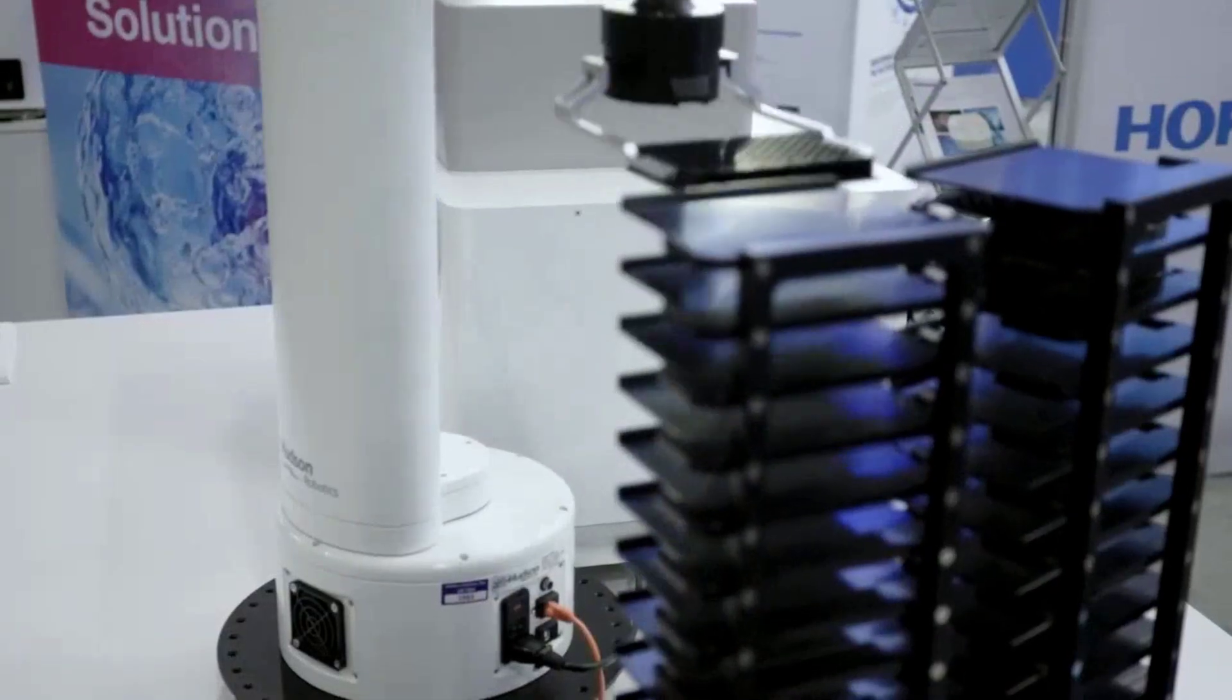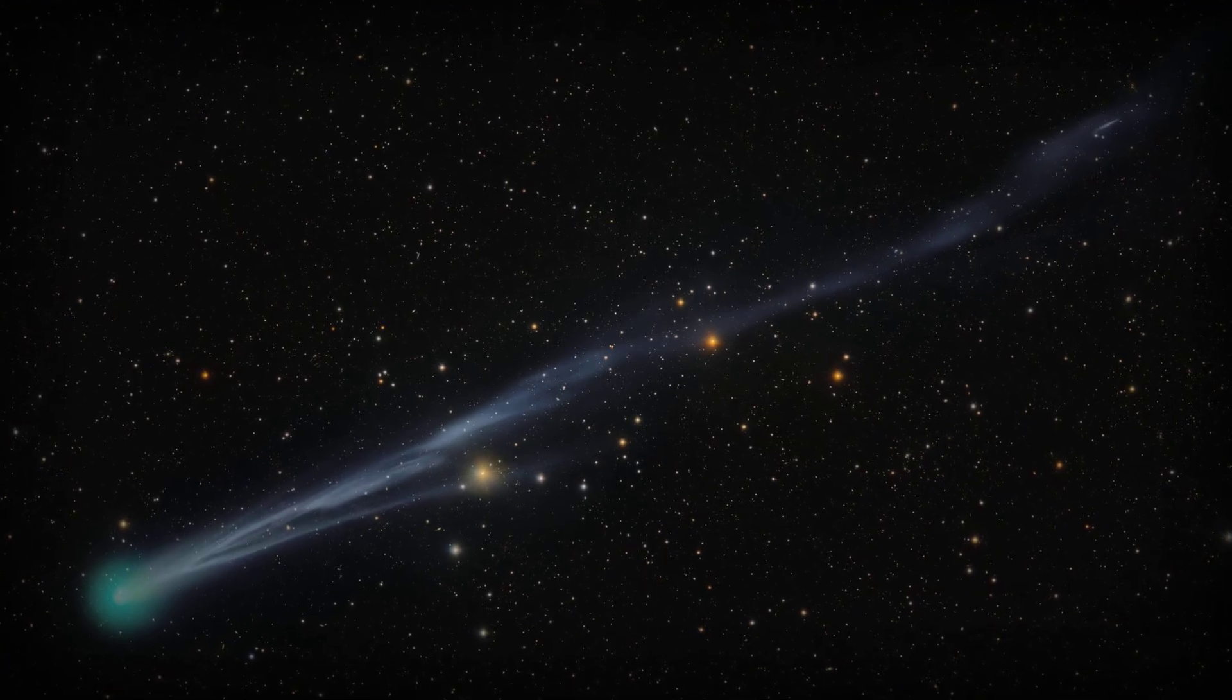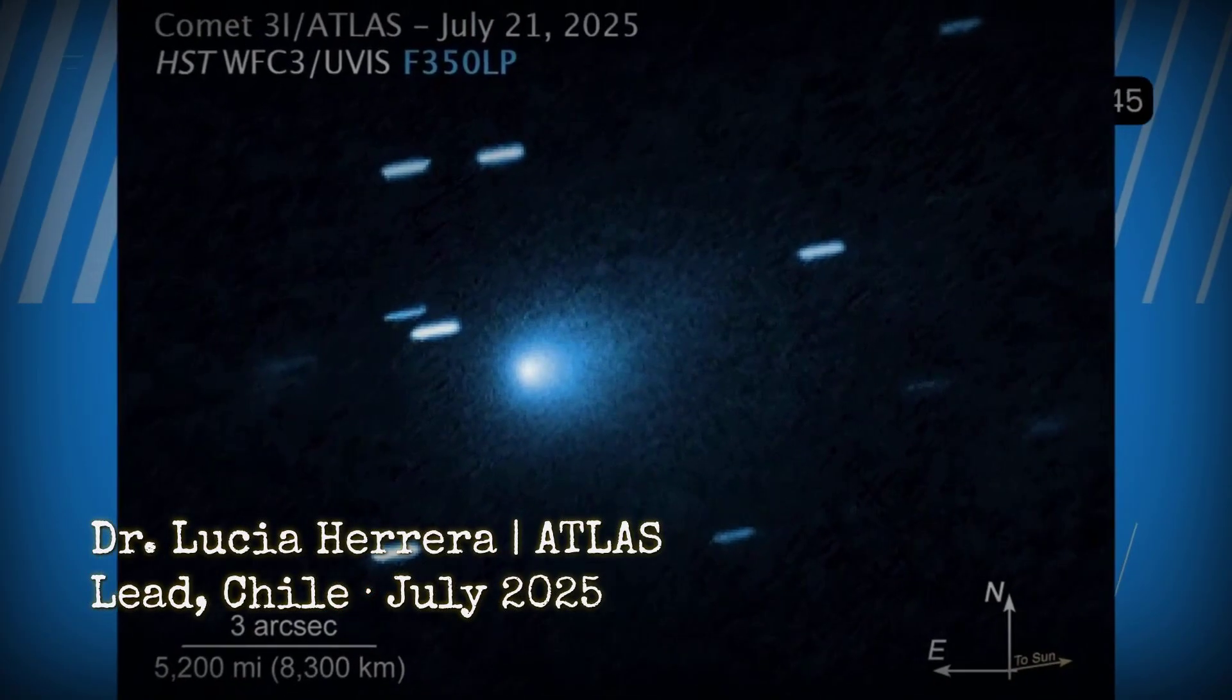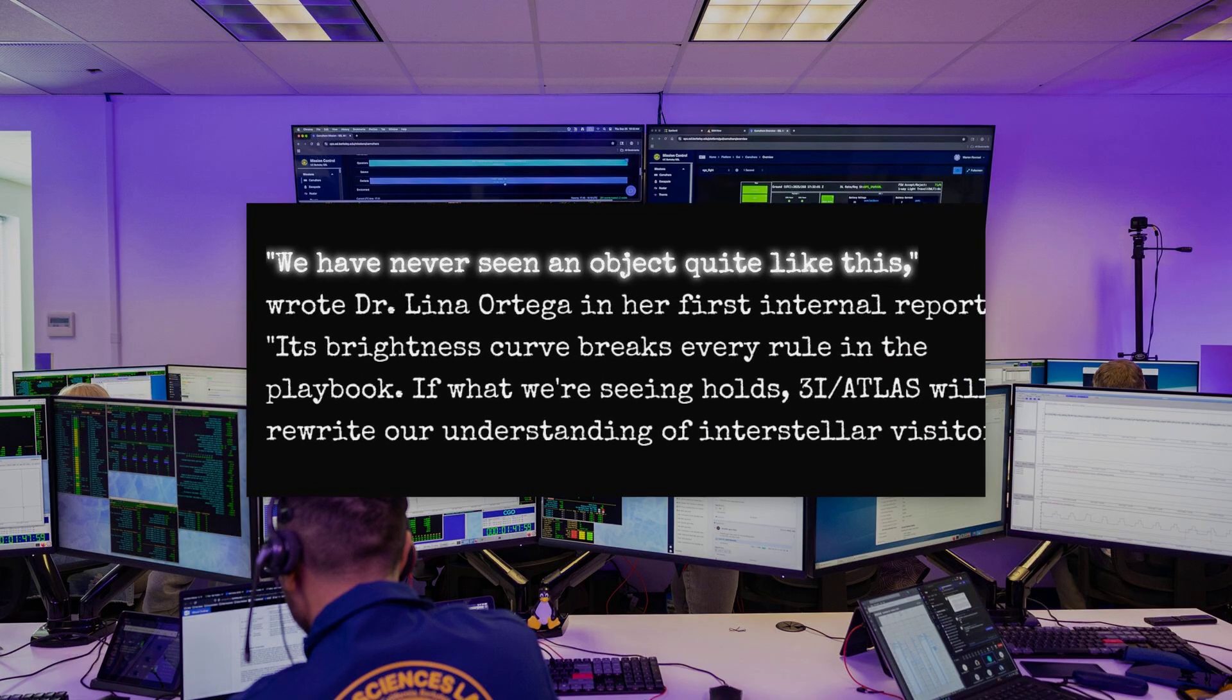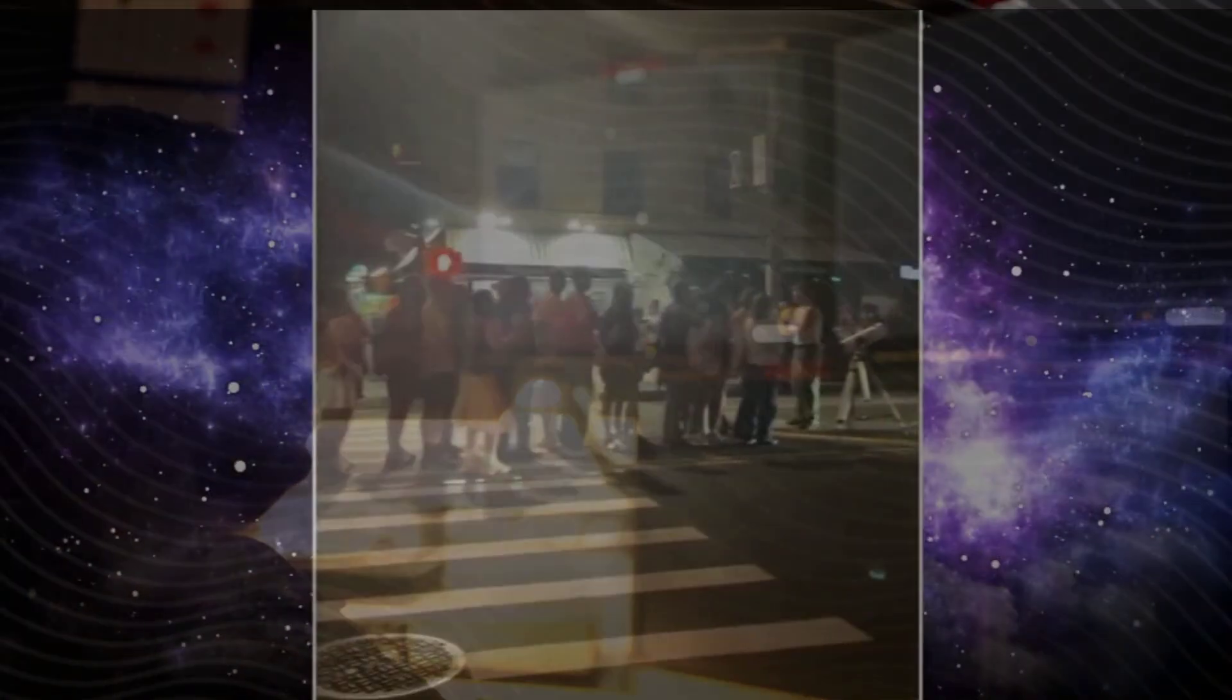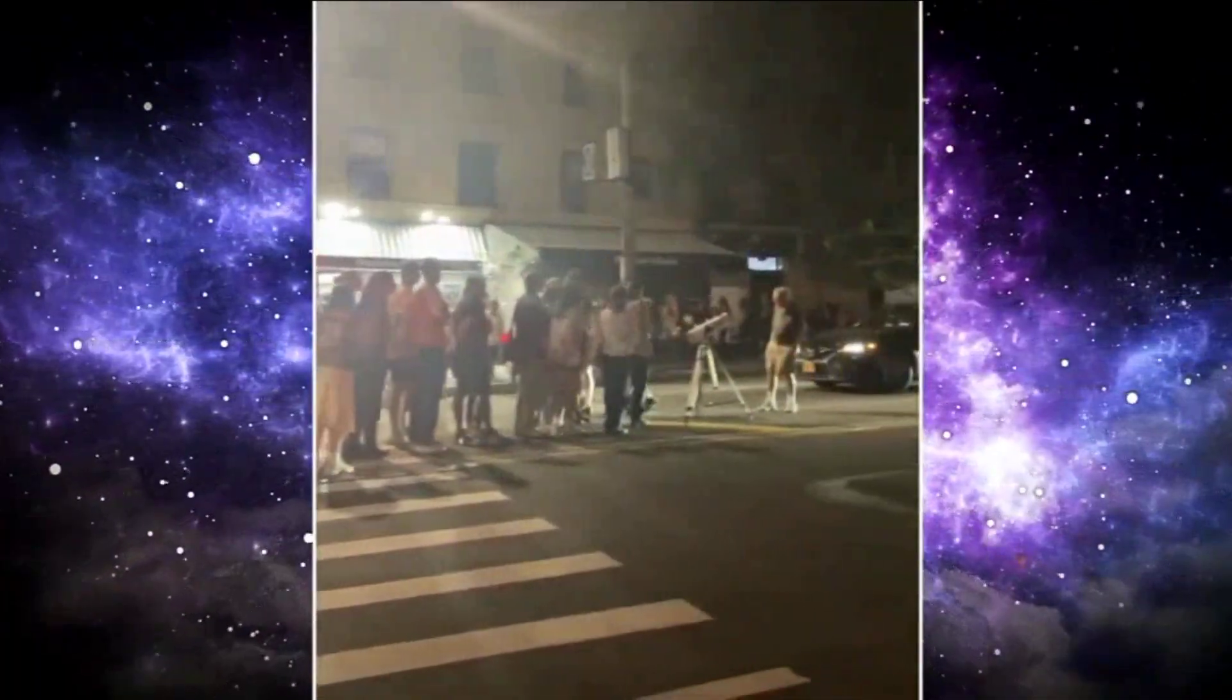Dr. Lucia Herrera, leading the ATLAS discovery team, captured the mood in her first internal report: 'We have never seen an object quite like this. Every hour brings new data and new questions.' As the countdown to perihelion continues, the world is watching not just a rock from another star, but a real-time experiment in how we interpret the unknown.